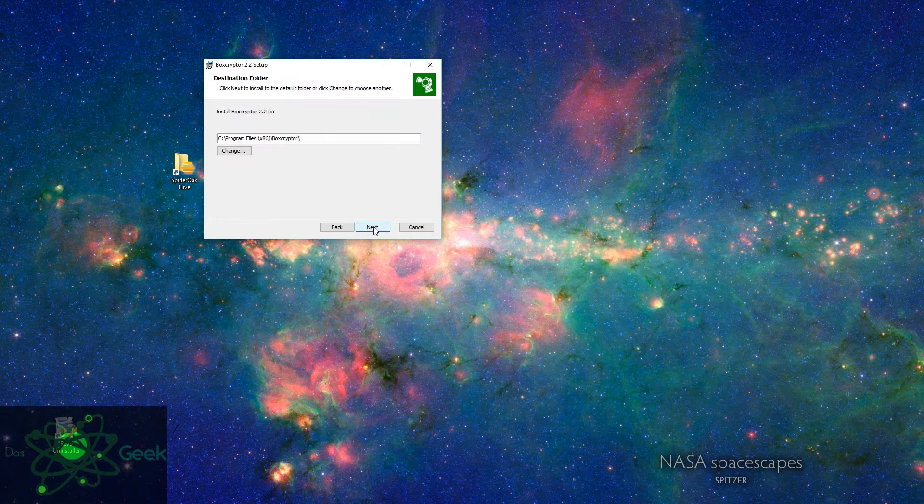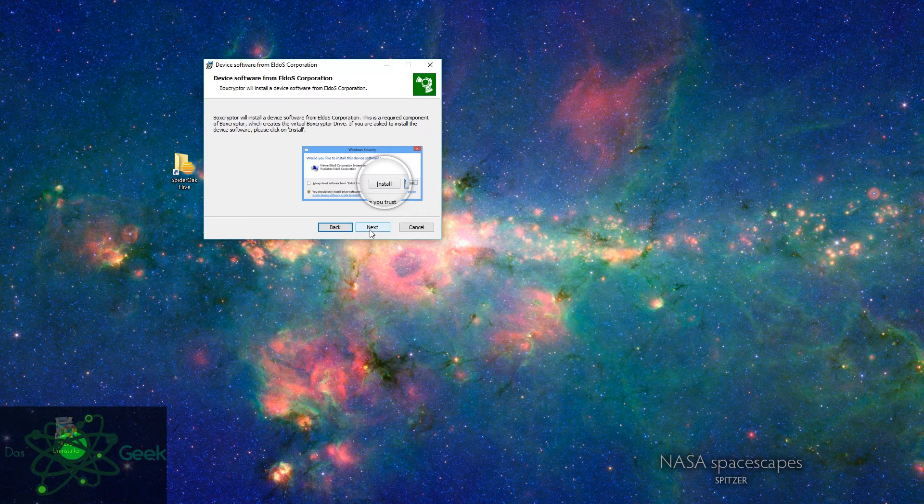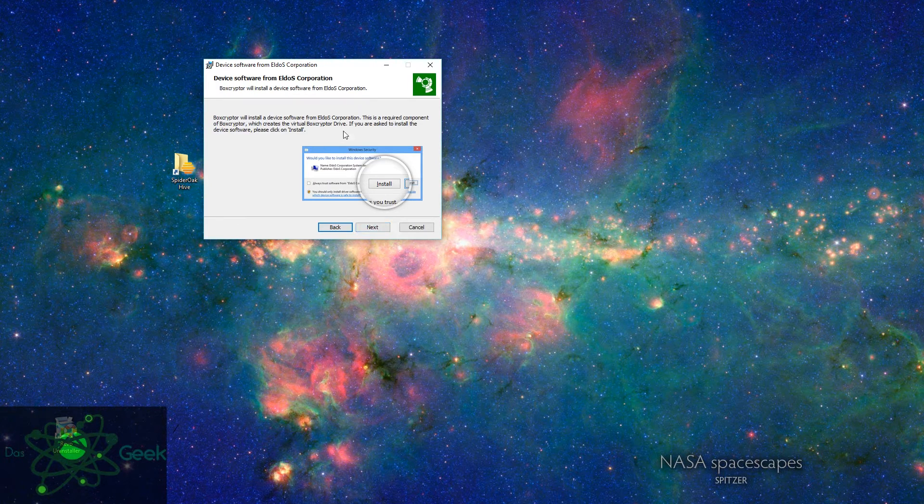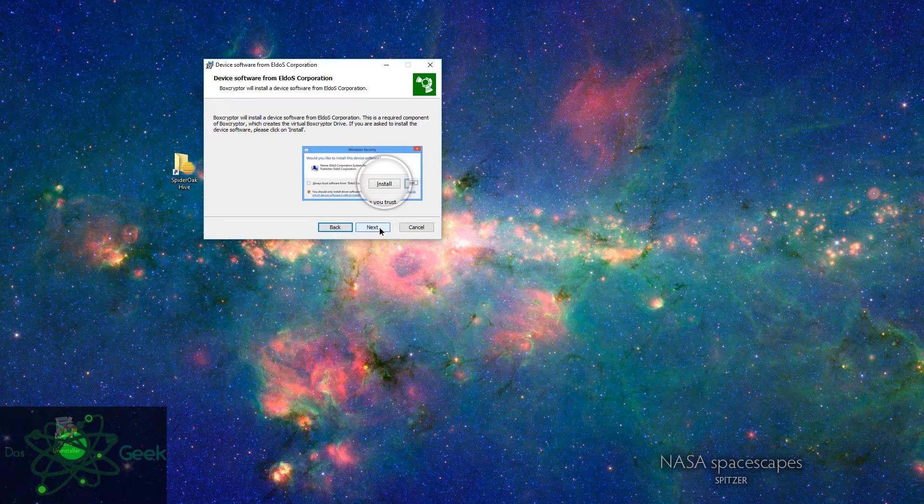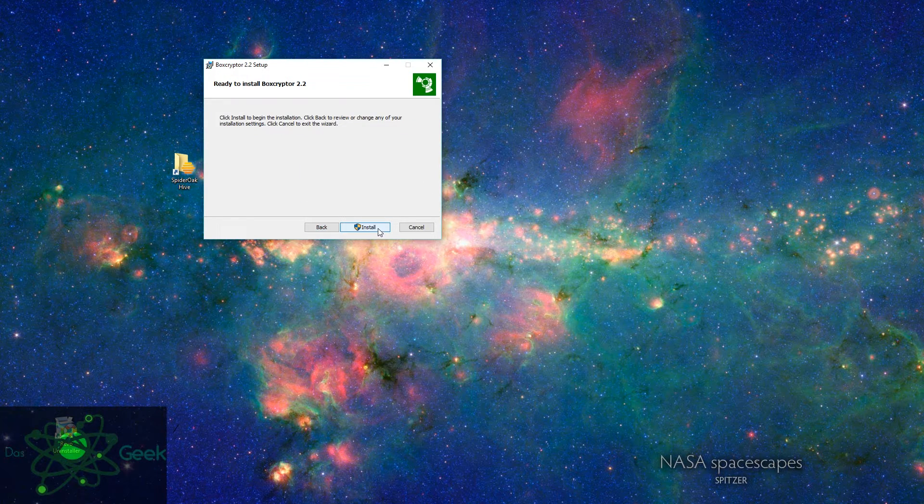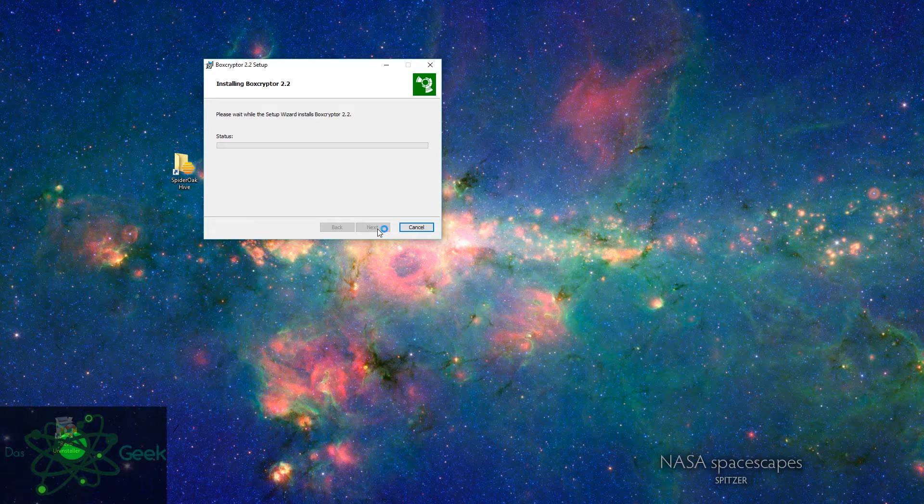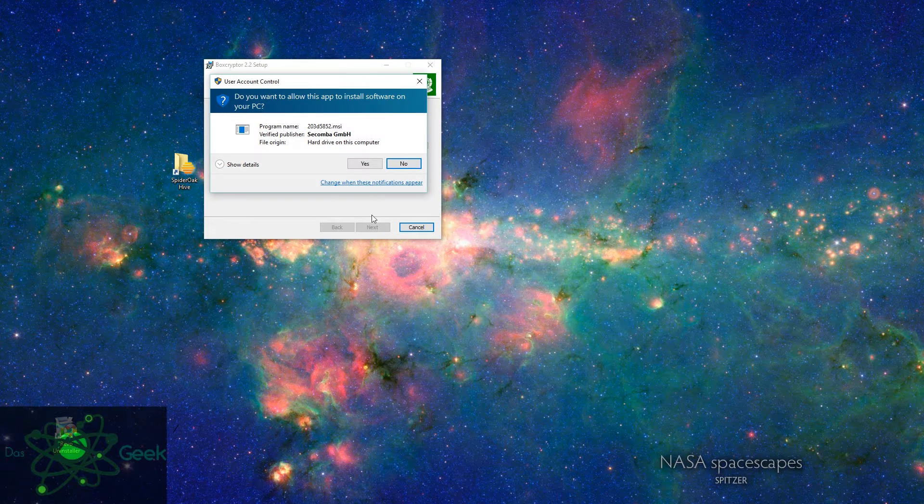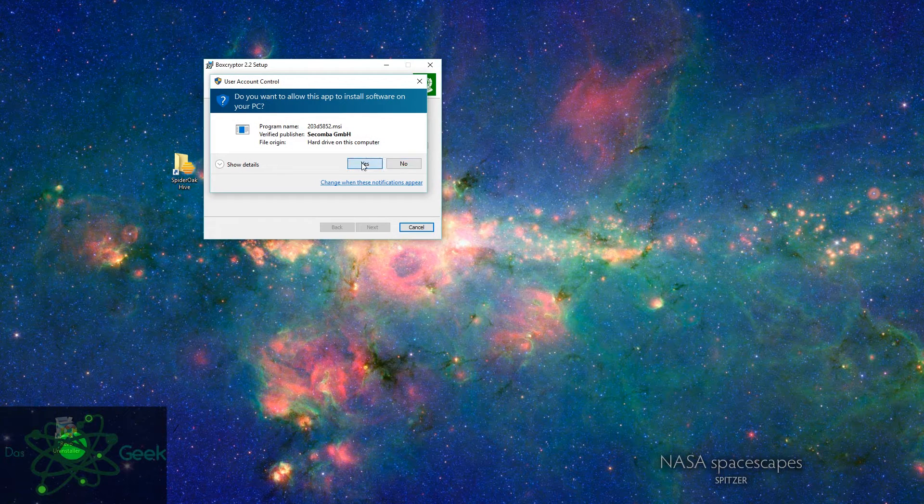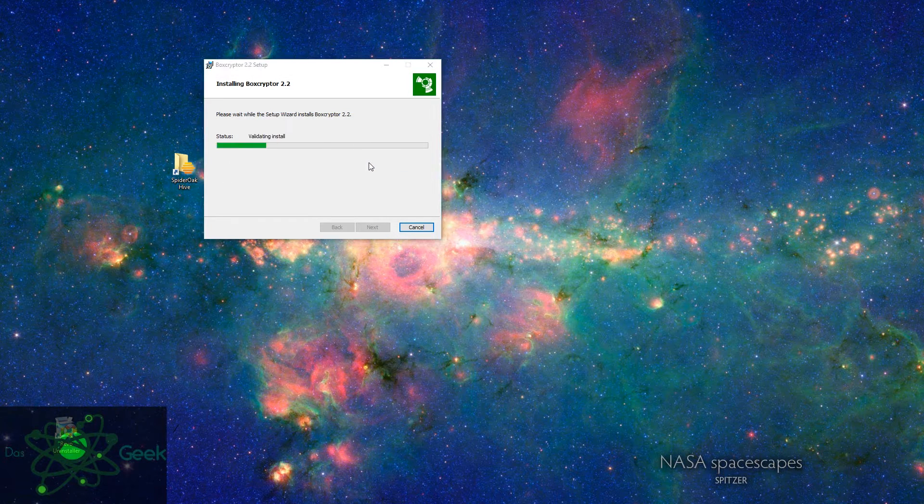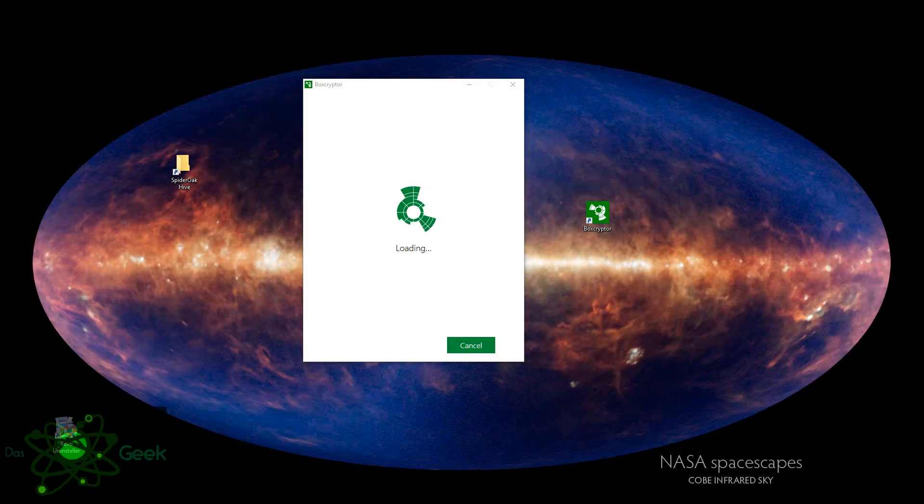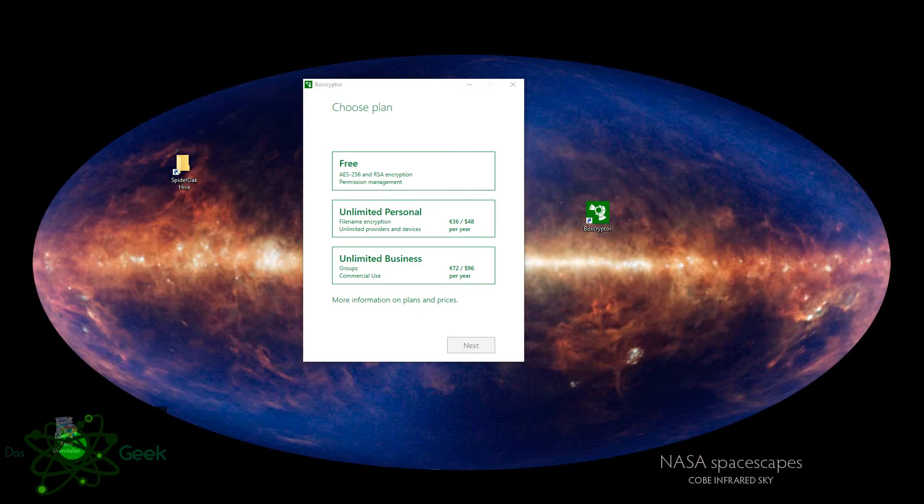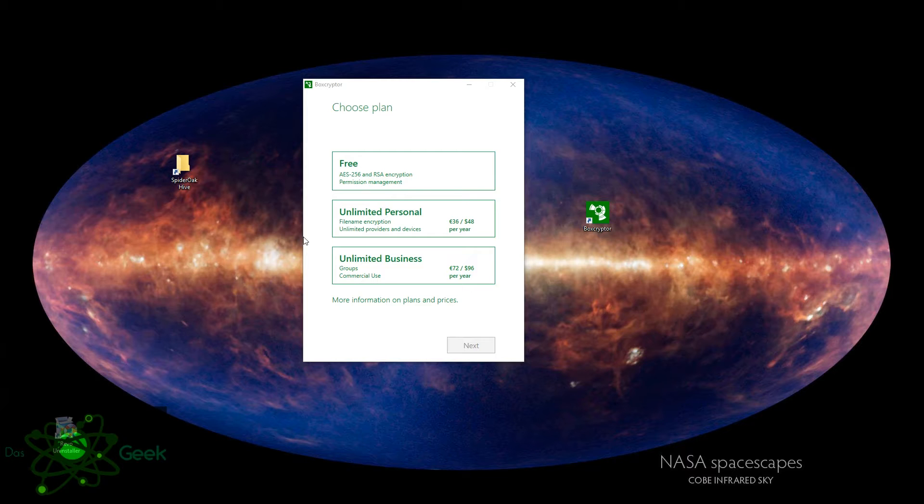If you're not familiar with Boxcryptor, you may want to go back and watch one of my other videos entitled The Top Cloud Services to Use, because Boxcryptor essentially is a service that allows you to encrypt your files locally before you're sending them over into a cloud service like Amazon Cloud, OneDrive, or any of those other services like that.